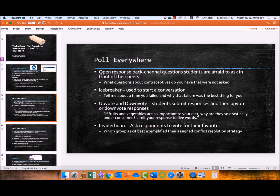Icebreaker — used to start a question, like: tell me about a time you failed and why that failure was the best thing for you, talking about the ups and downs of life and continuing to try and move forward. Upvote and downvote: if fruits and vegetables are so important to your diet, why are they so drastically under-consumed? Students respond in five words or less, then the next part is to upvote or downvote all of the responses, and you look at the ones upvoted the most and downvoted the most.